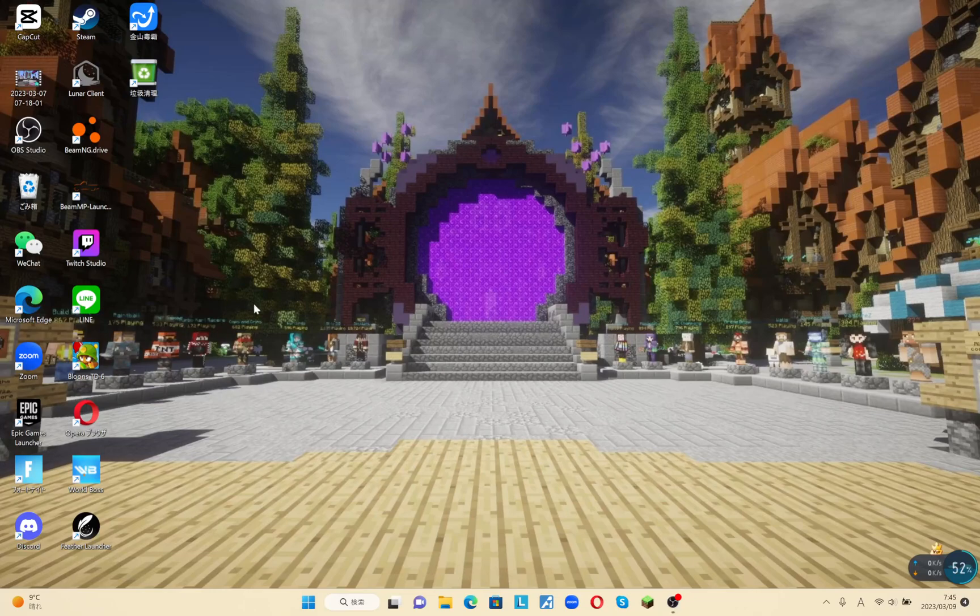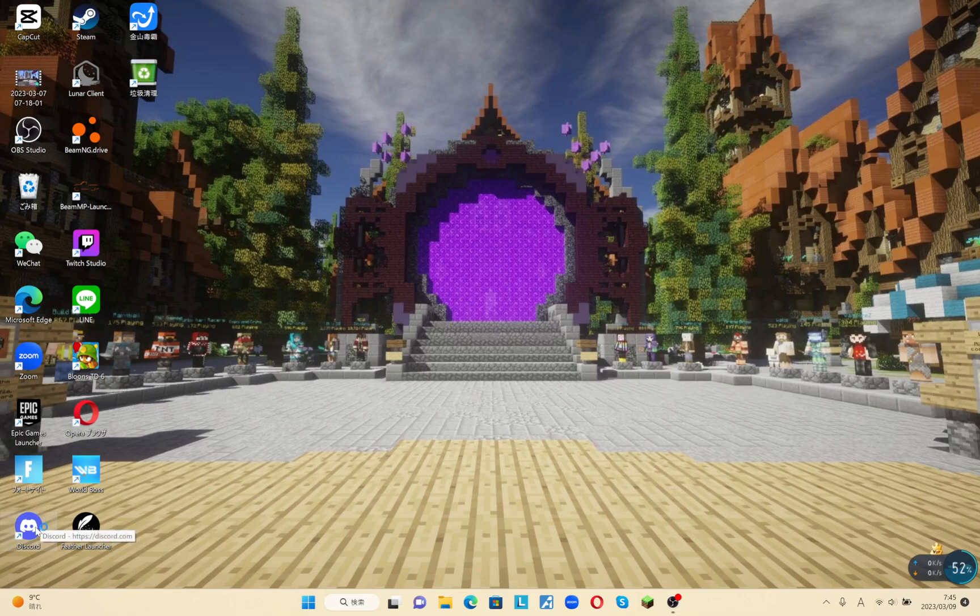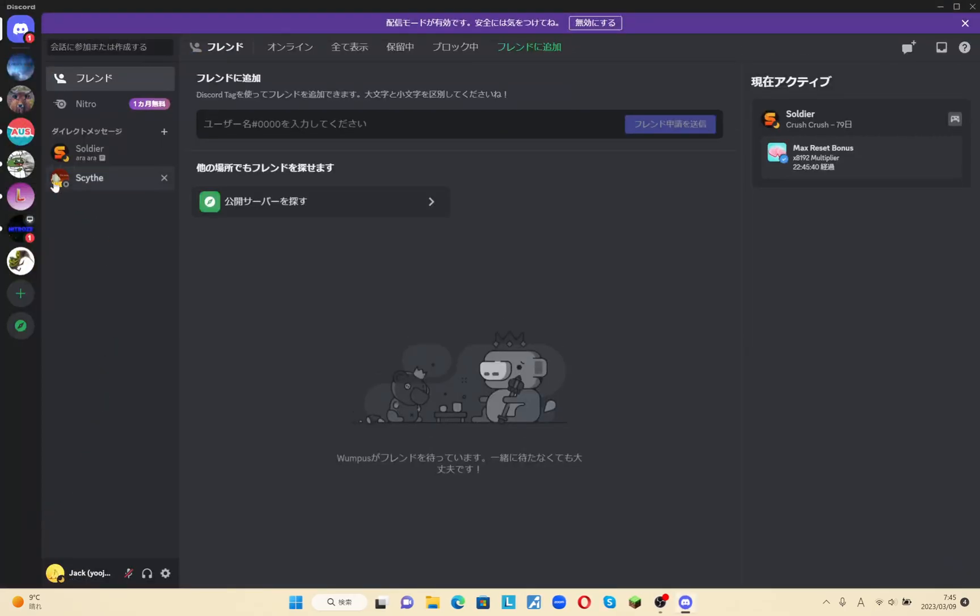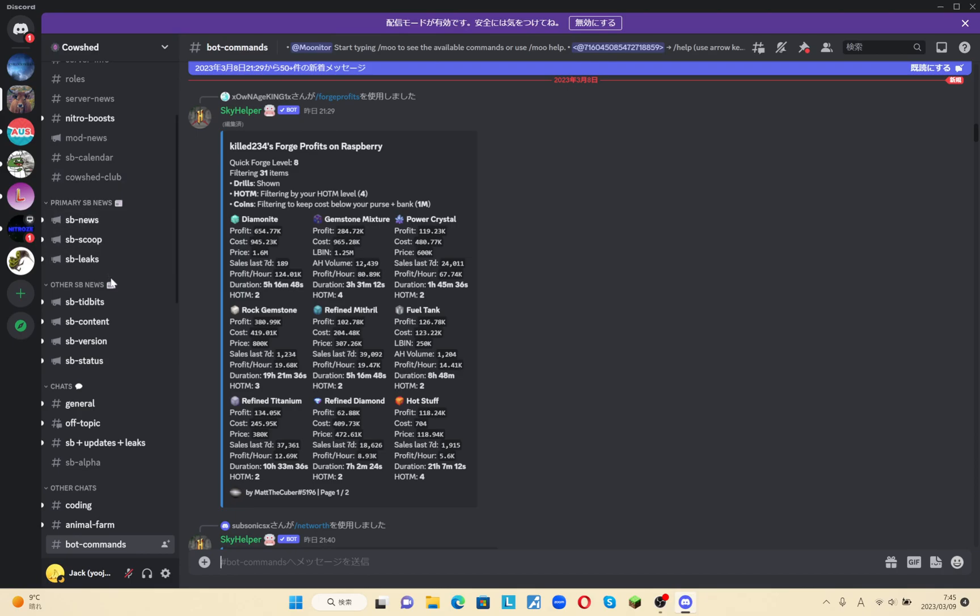Okay, so the first step is to have a Discord account. If you don't have one, you will need to create one. The second step is to open Discord and join any server that has the bot. For example, I will be joining the Cowshed Discord server.